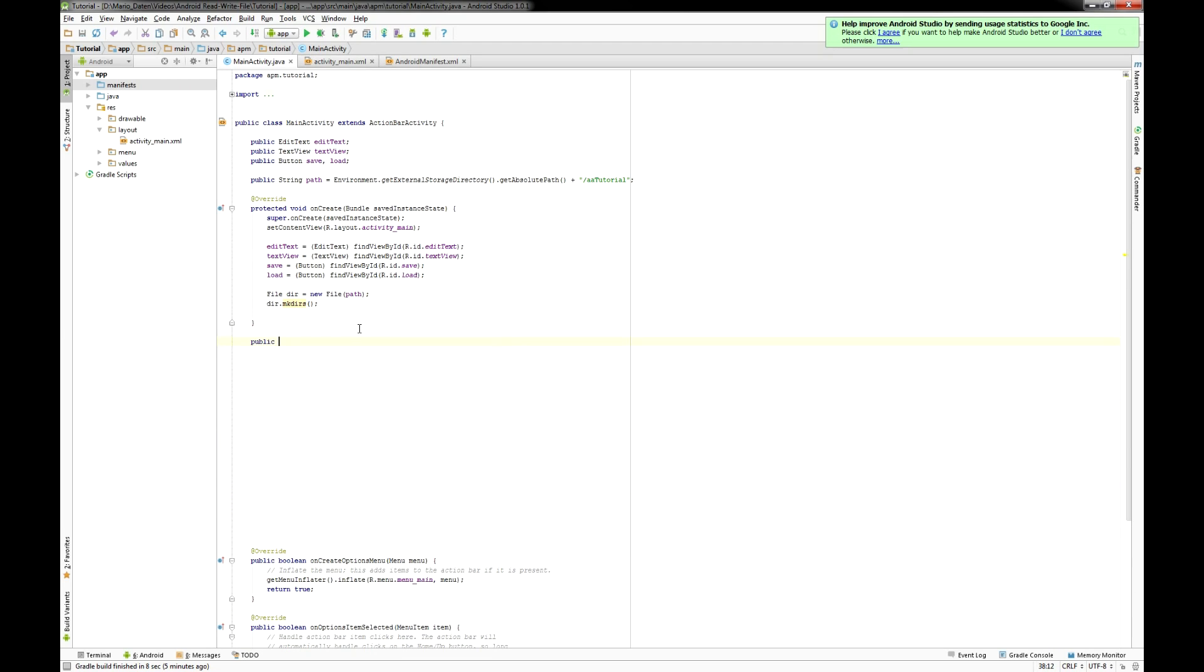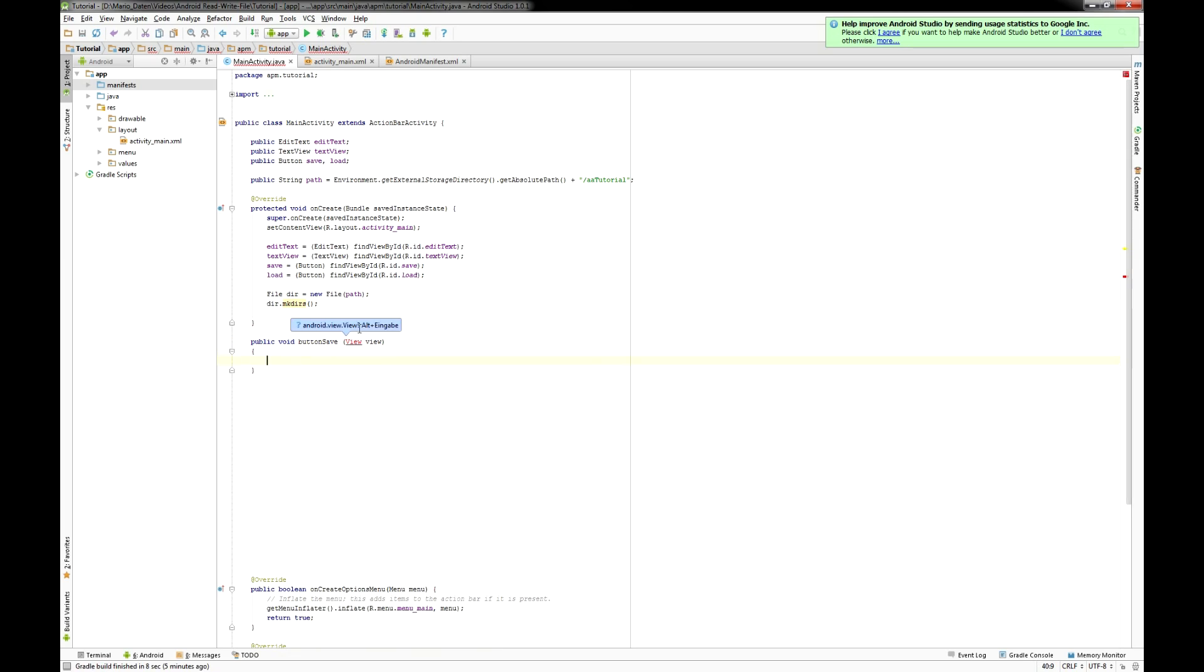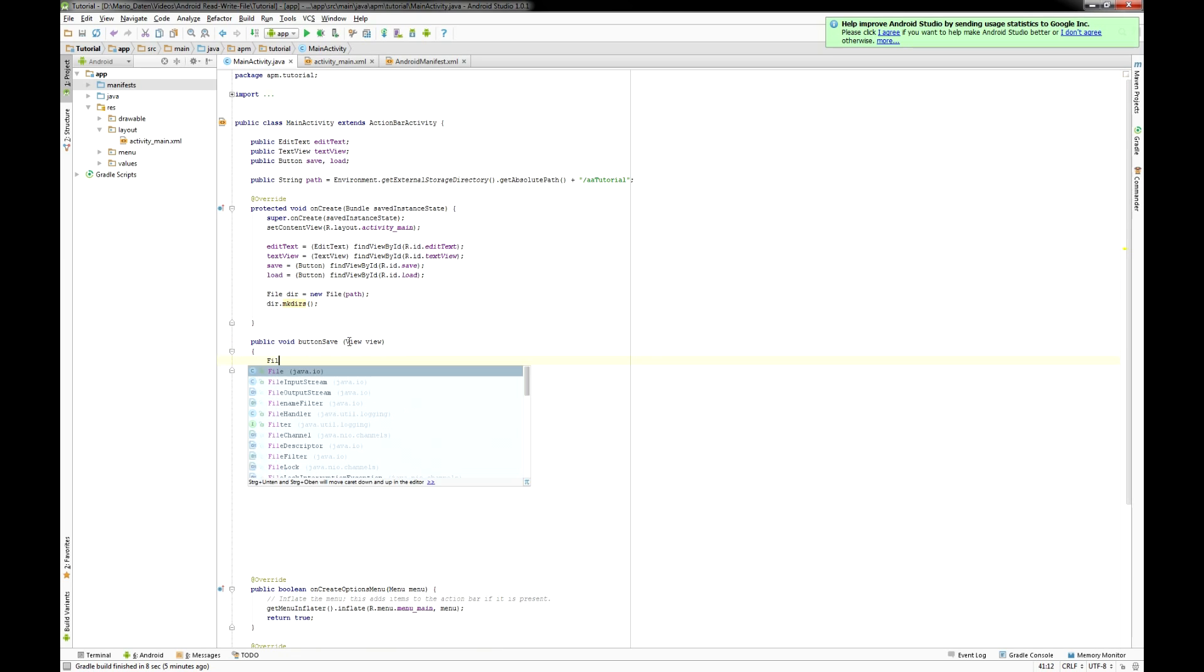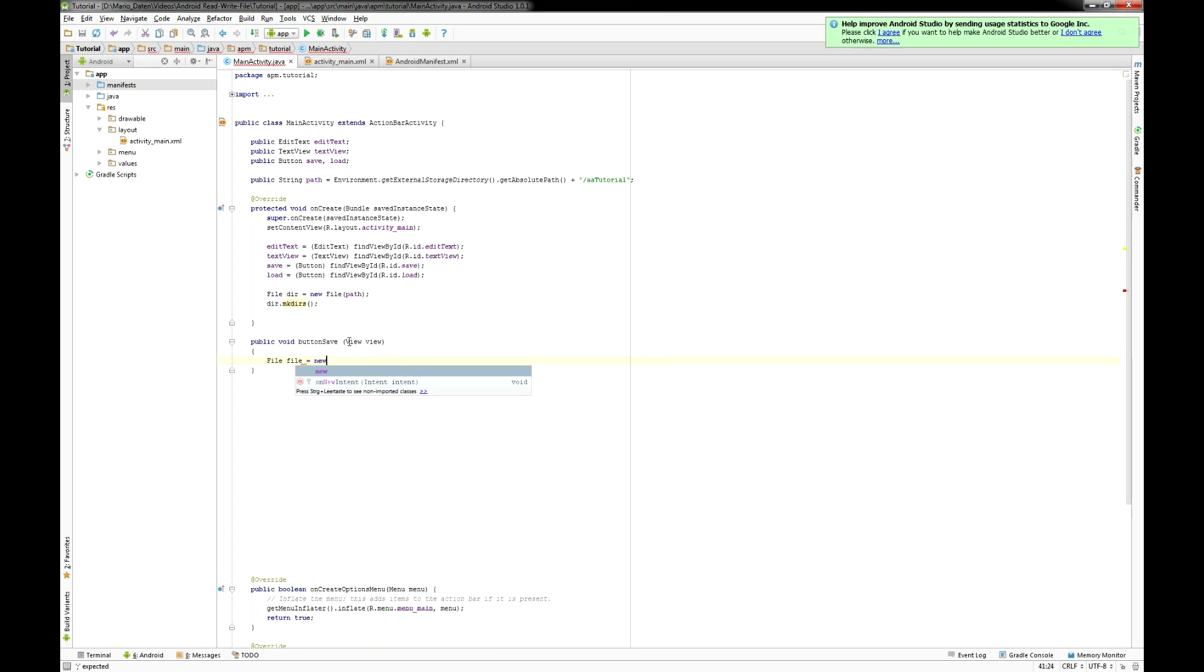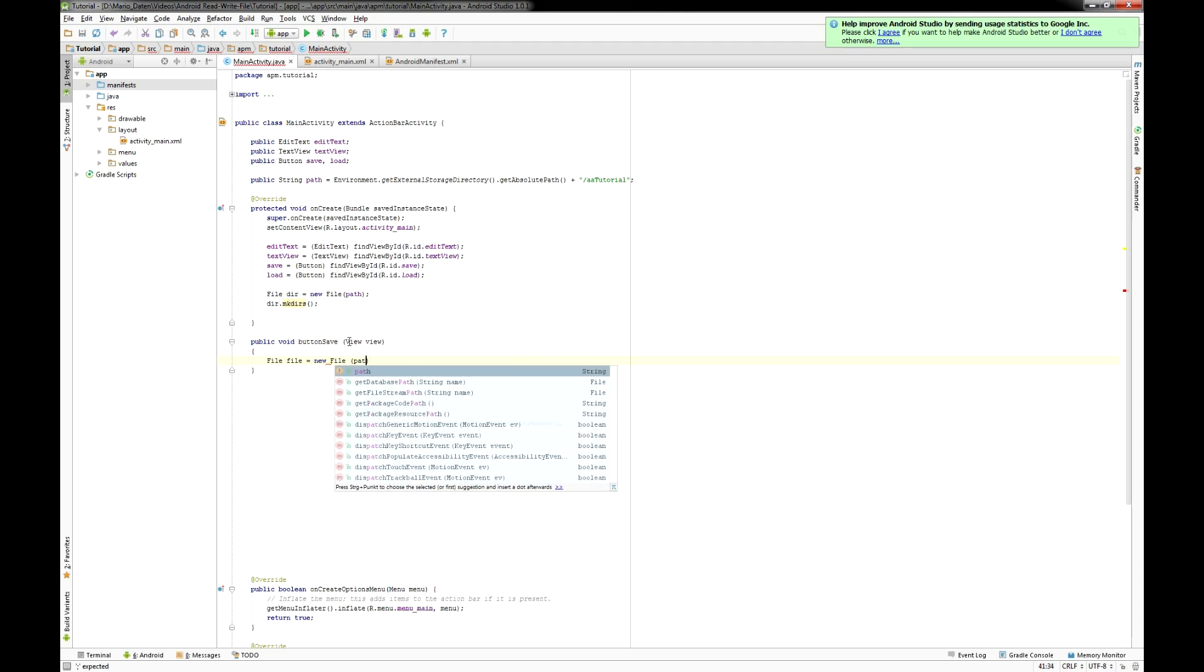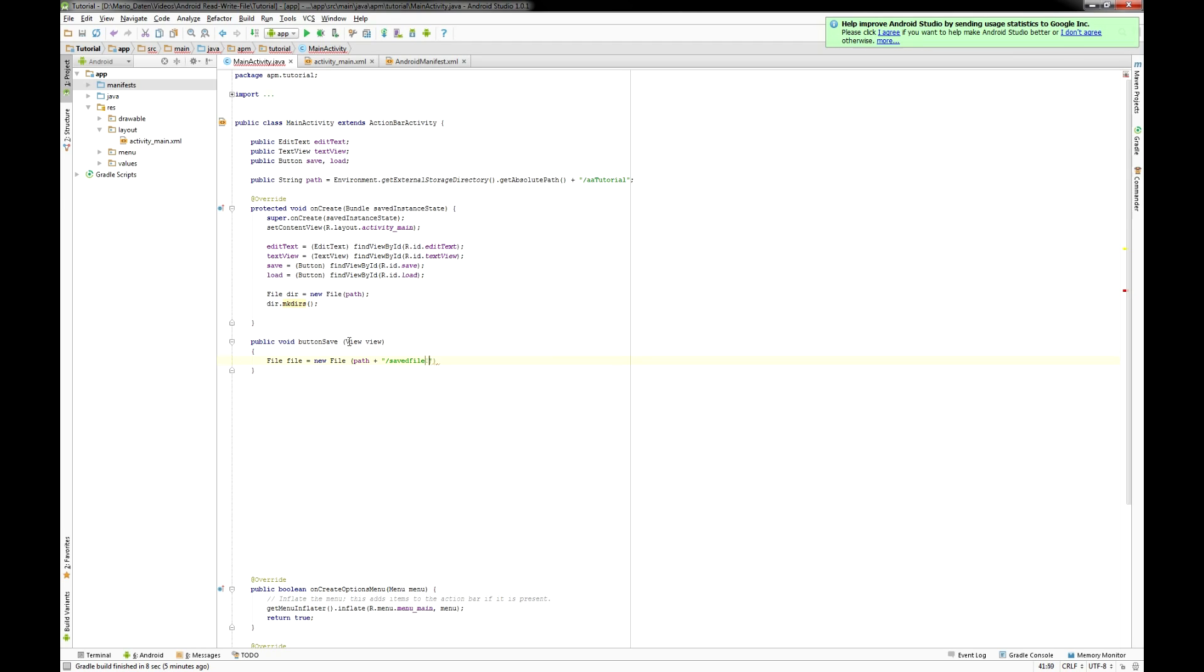Then I set up the first onclick method for the save button. You know that you have to put in that view in the parameters. Now I'm gonna create a file called file located at my given path and I call that savedfile.txt.